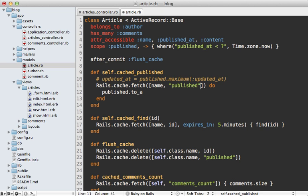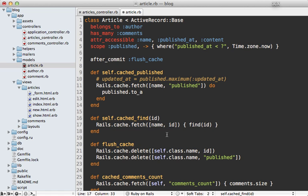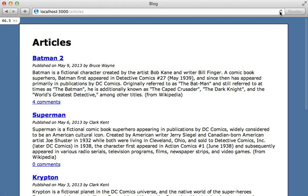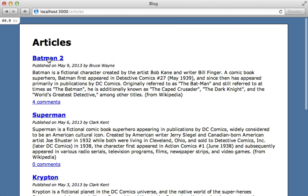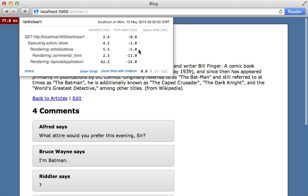One thing to watch out for is cases where your query is based on the current time, like we have here with published_at being before the current time — that means our cache might become stale without any records changing. To get around this we can toss in an expires_in option, which is really handy because our query is based on the current time. Reloading this page a couple of times shows we're no longer performing any database queries on the list page, and visiting a specific article page we aren't performing any database queries either.